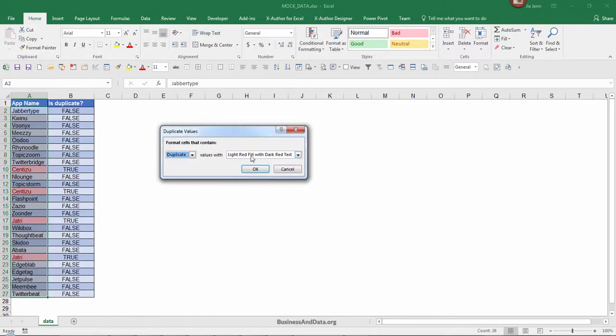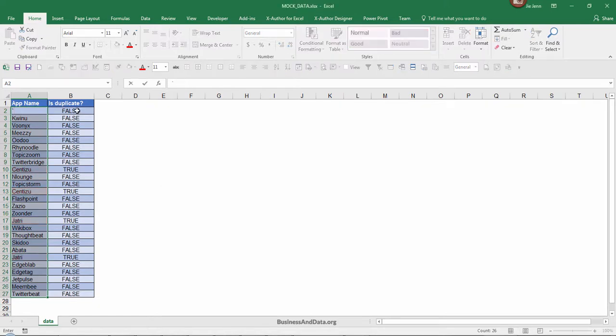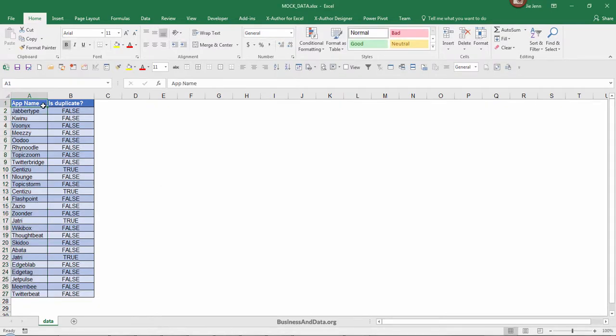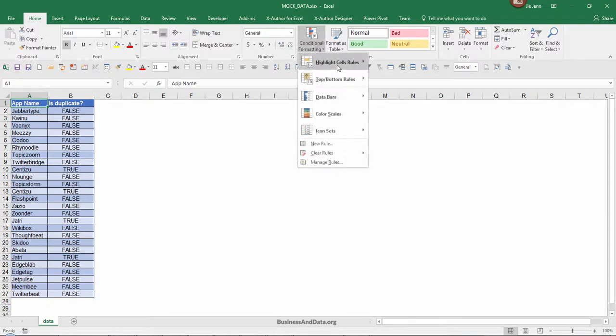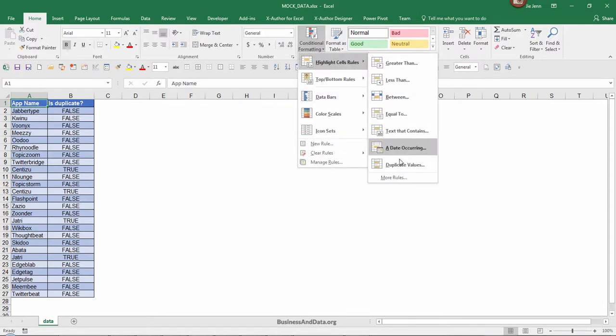Unfortunately, there's no option to highlight the non-duplicate values.